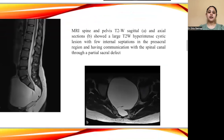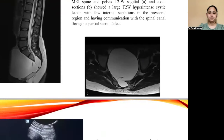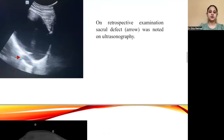MRI spine and pelvis T2-weighted sagittal and axial sections showed a large T2-weighted hyperintense lesion with few thin internal septations in the pre-sacral region, having communication with the spinal canal through a partial sacral defect. On retrospective examination, the sacral defect shown by the arrow was also noted on ultrasonography.